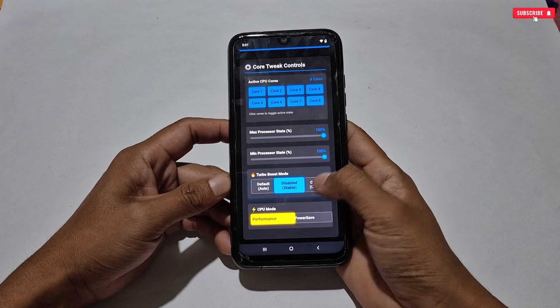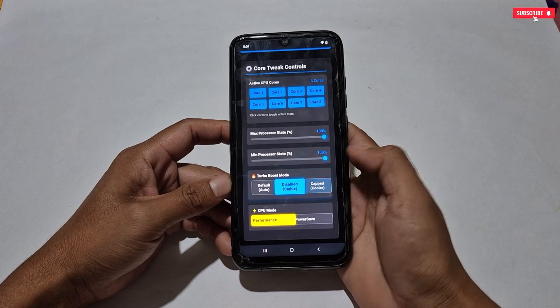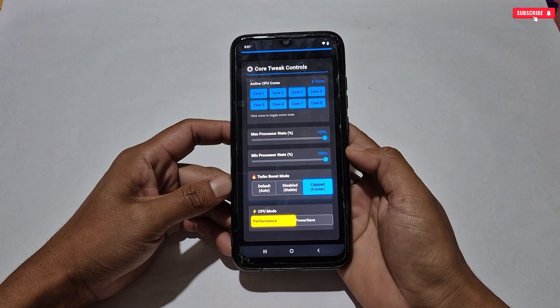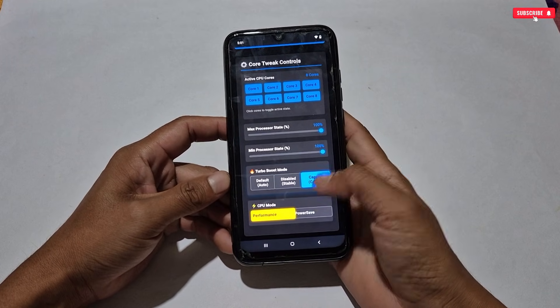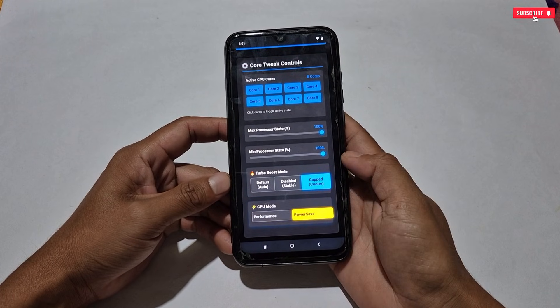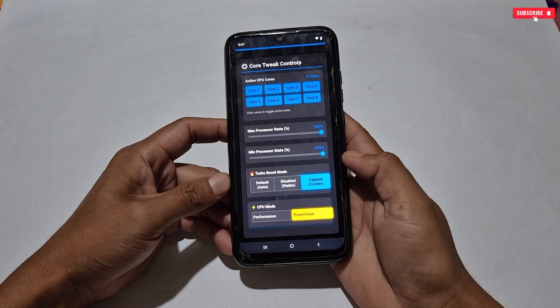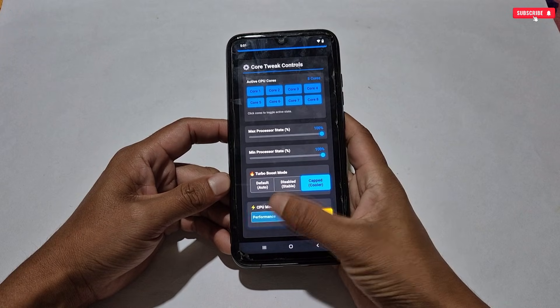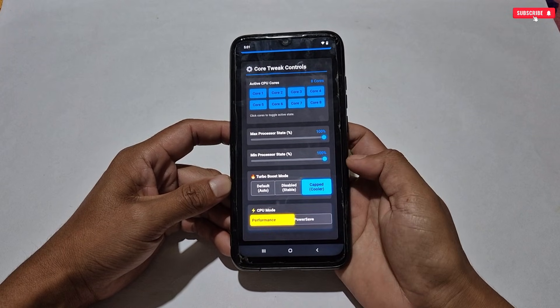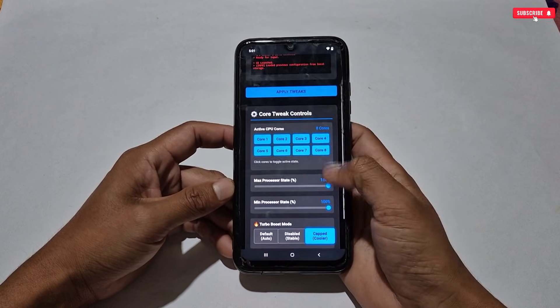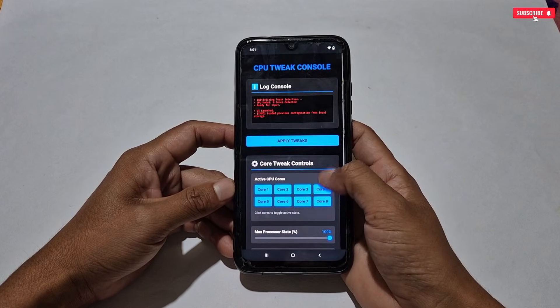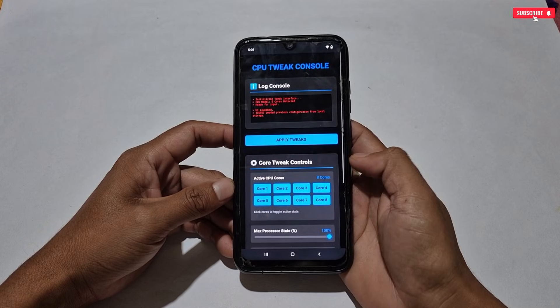The next tweak is Turbo Boost Mode. Three modes are added, but select only 'Captain Cooler' mode — this mode will help to cool down your phone and avoid overheating issues. Our last tweak is CPU Mode — here select either 'Performance' or 'Power Save'; only these two modes have been added.